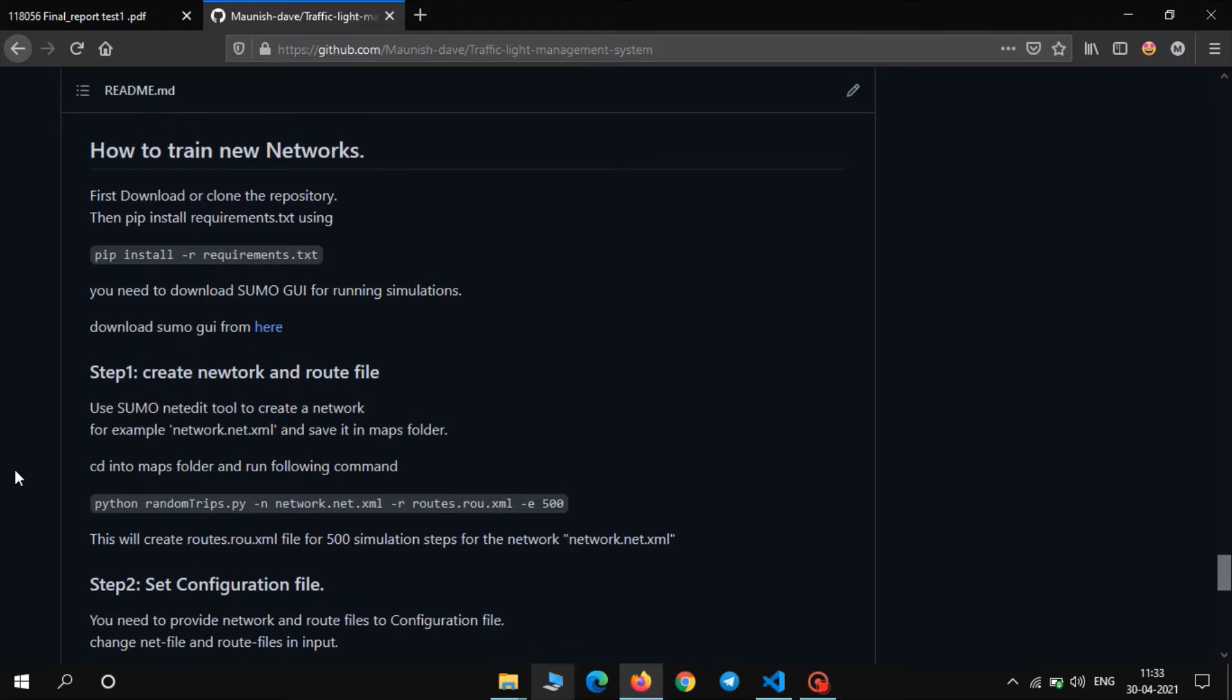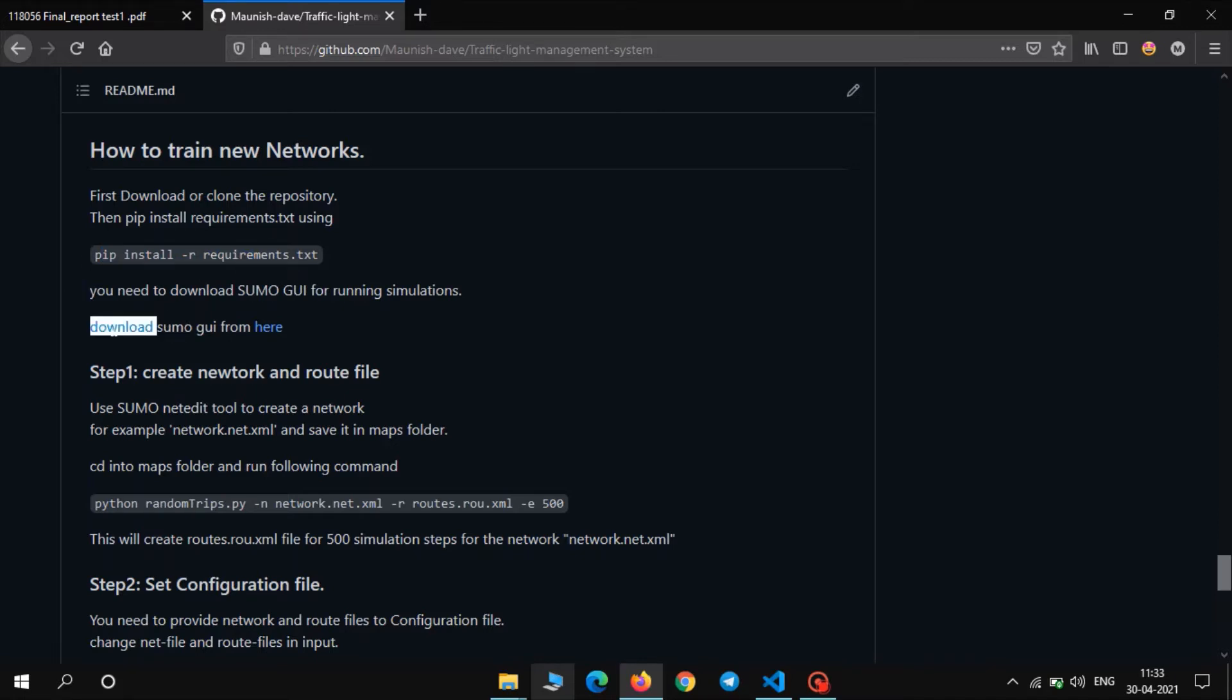The first step is to download all the requirements and download SUMO GUI. So SUMO is an open source library which allows us to create maps and to train and to run the simulation, various traffic simulation. As I already downloaded all the requirements and I already have the SUMO GUI, I will skip this step.